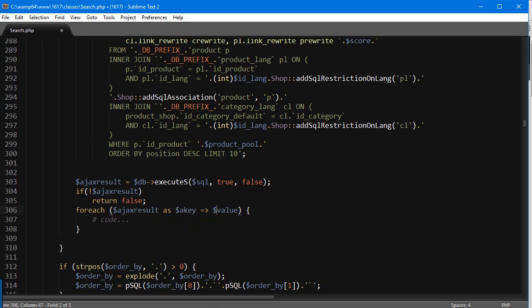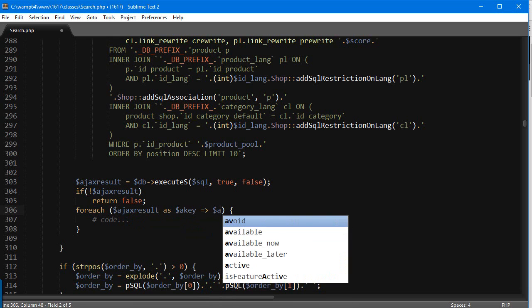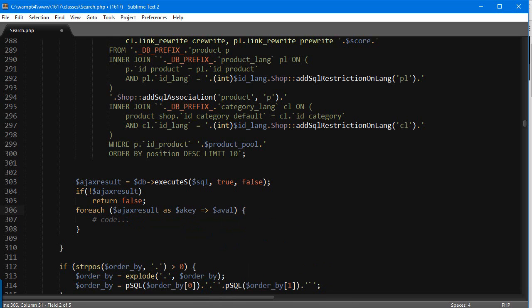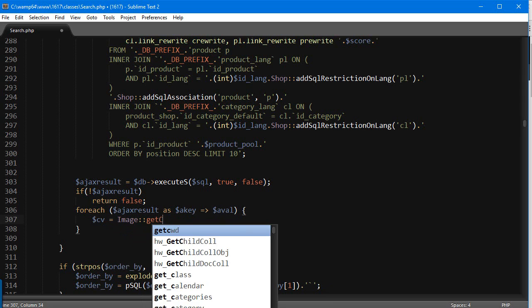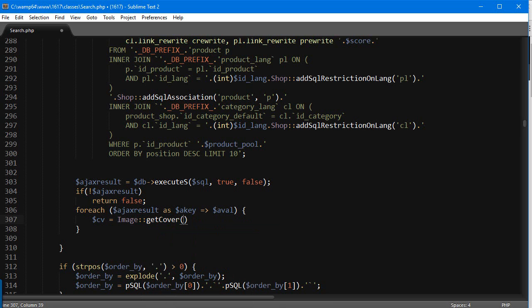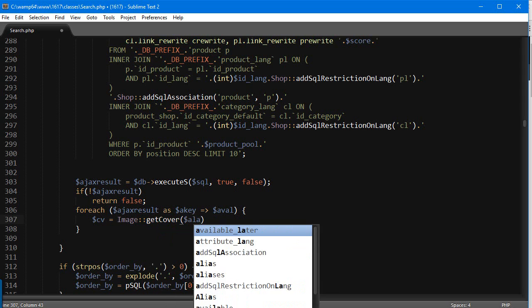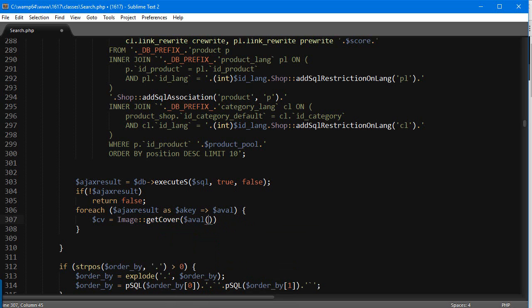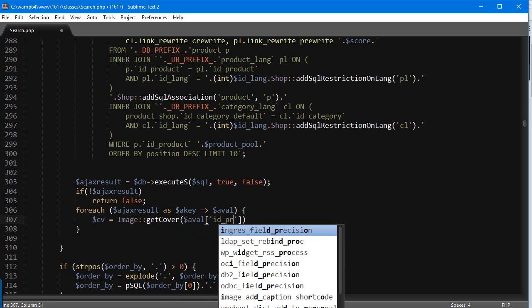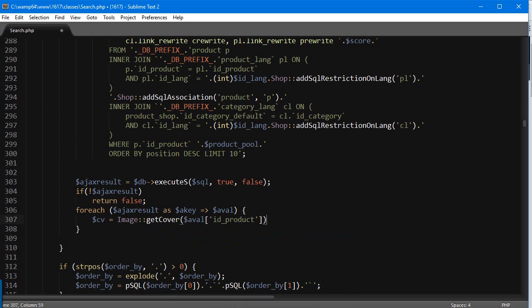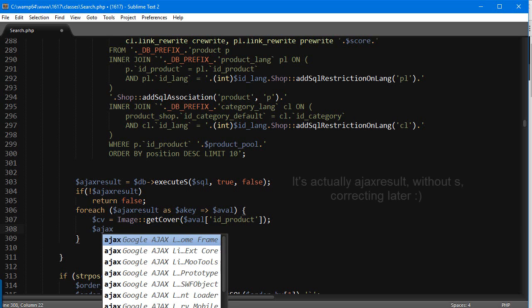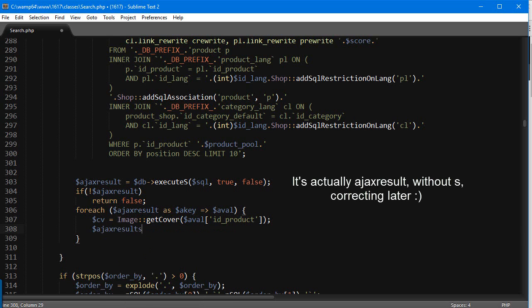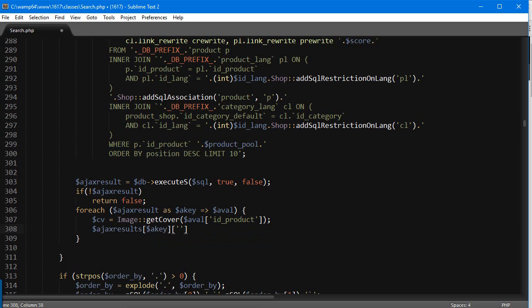For each of the results, we're going to first get the cover with image::getCover, and we're going to pass in the product ID. So that's our single product result, it's an array, so id_product. This will get the cover. Then we're going to assign the image to the output, so Ajax results. Since we're in the loop, we're going to target this element with the key and add a property to this array, which is image.